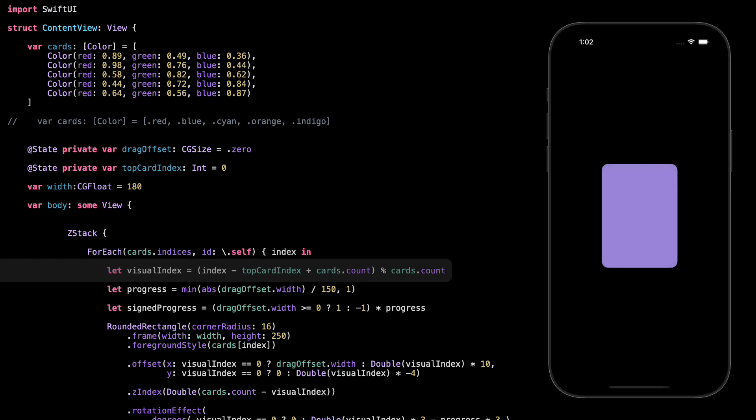Visual Index is a way for us to figure out where each card should appear in the stack — like who's in front, who's behind — without actually changing the order of the array. We take the current index of the card and subtract the top card index, which tells us how far that card is from the one on top. But if we're near the end of the array and we subtract, we might end up with a negative number, so we fix that by adding cards.count, which shifts everything into the positive range. Then we use the modulo operator, which wraps the result back into the valid range of 0 to the last index, so it loops around. The final number is the visual position: 0 means it's on top, 1 means it's right behind, 2 is further back, and so on.